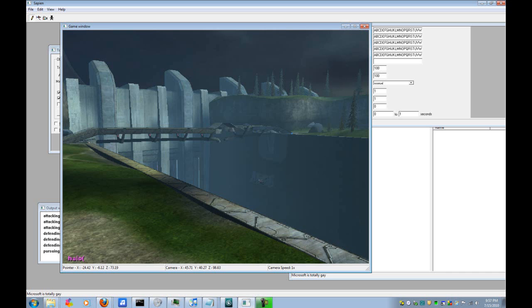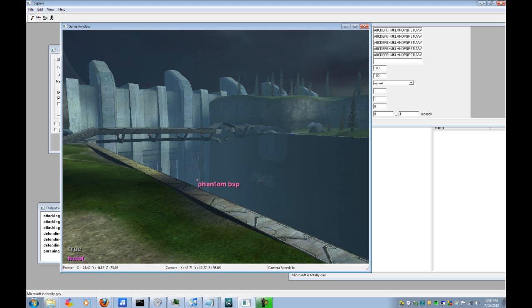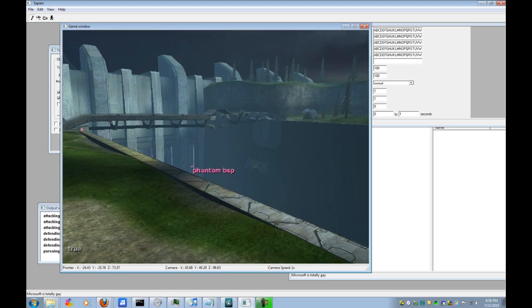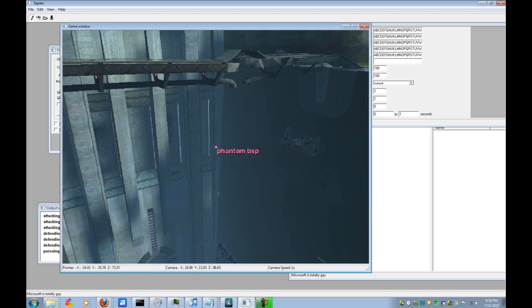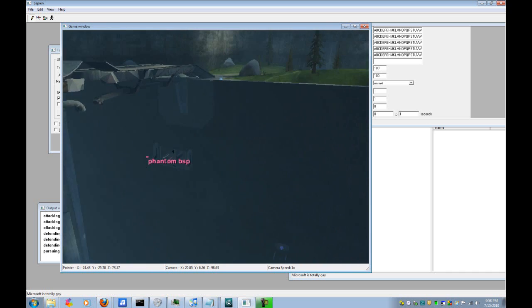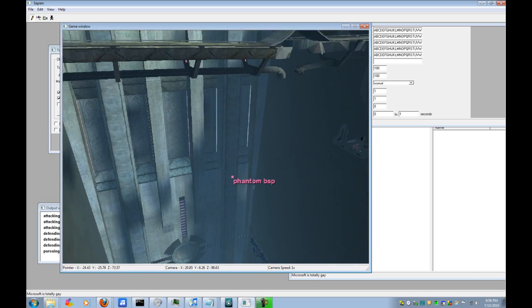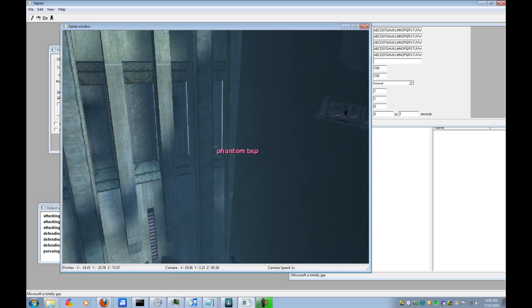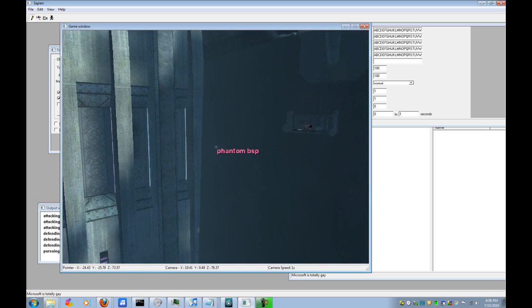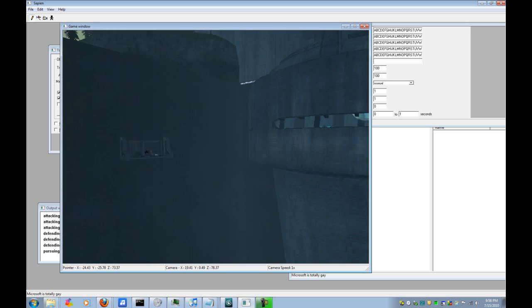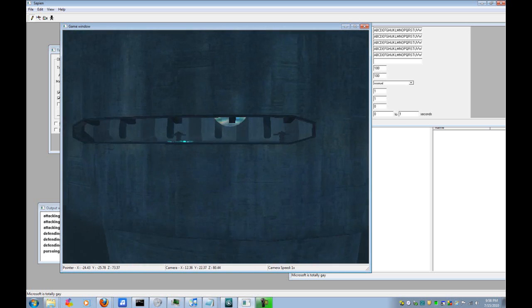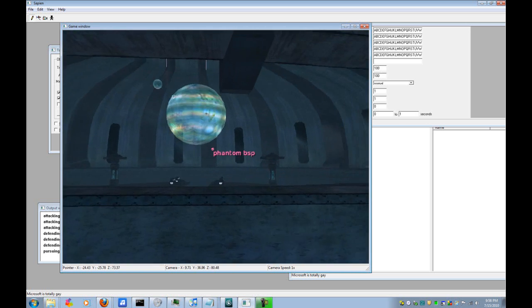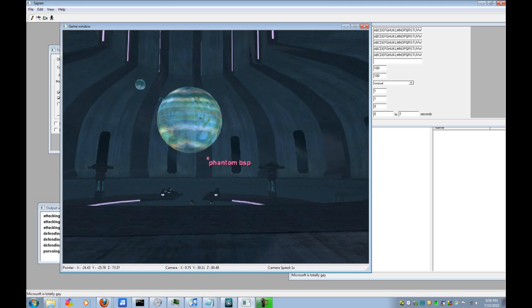You open up the console and you type in collision debug phantom BSP and then true or one. Now what that does is it creates a marker on every phantom BSP in the map. It changes so you can look over here and here's one or you can look back over here and it will find, I found another one in the control room.